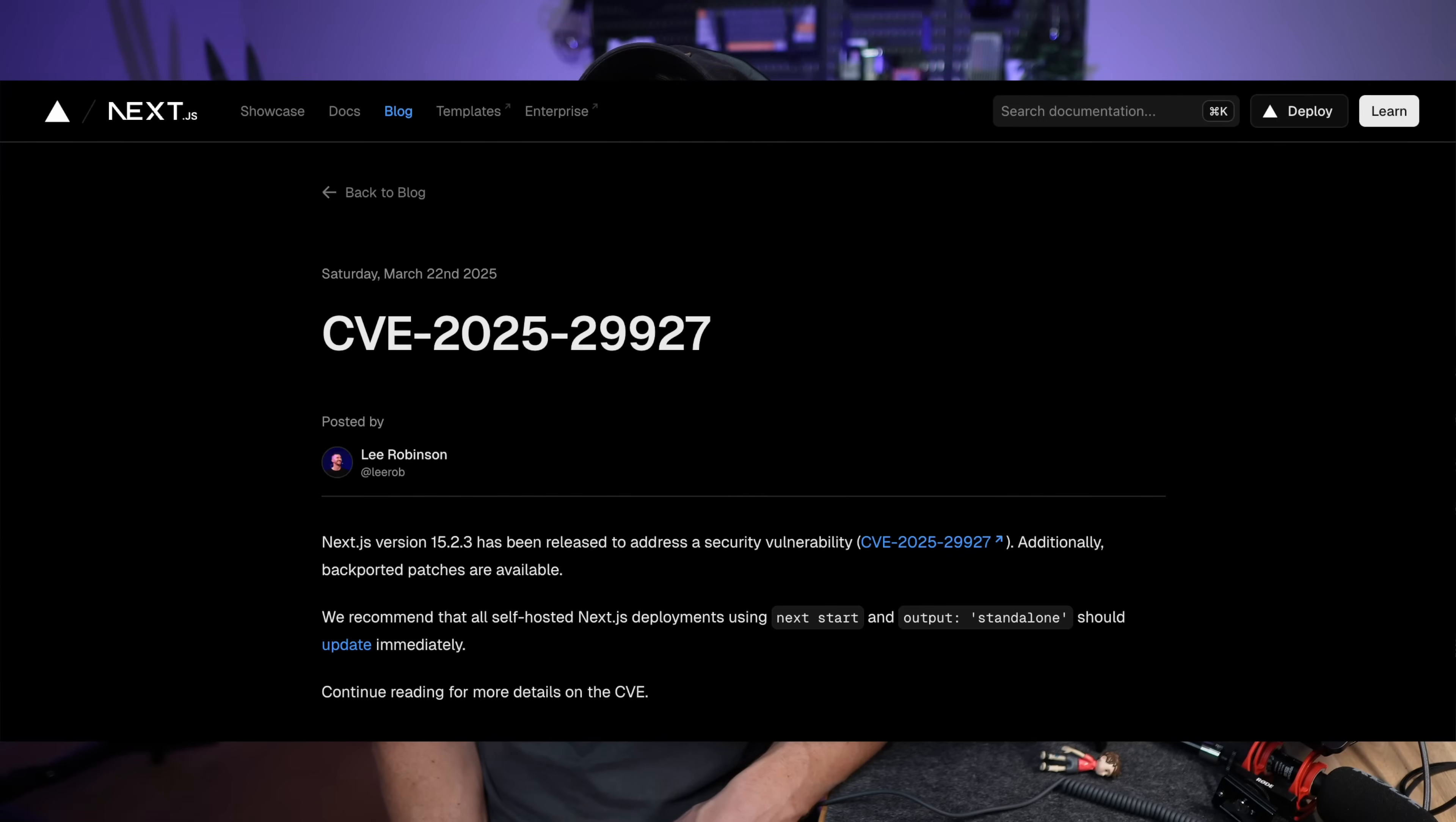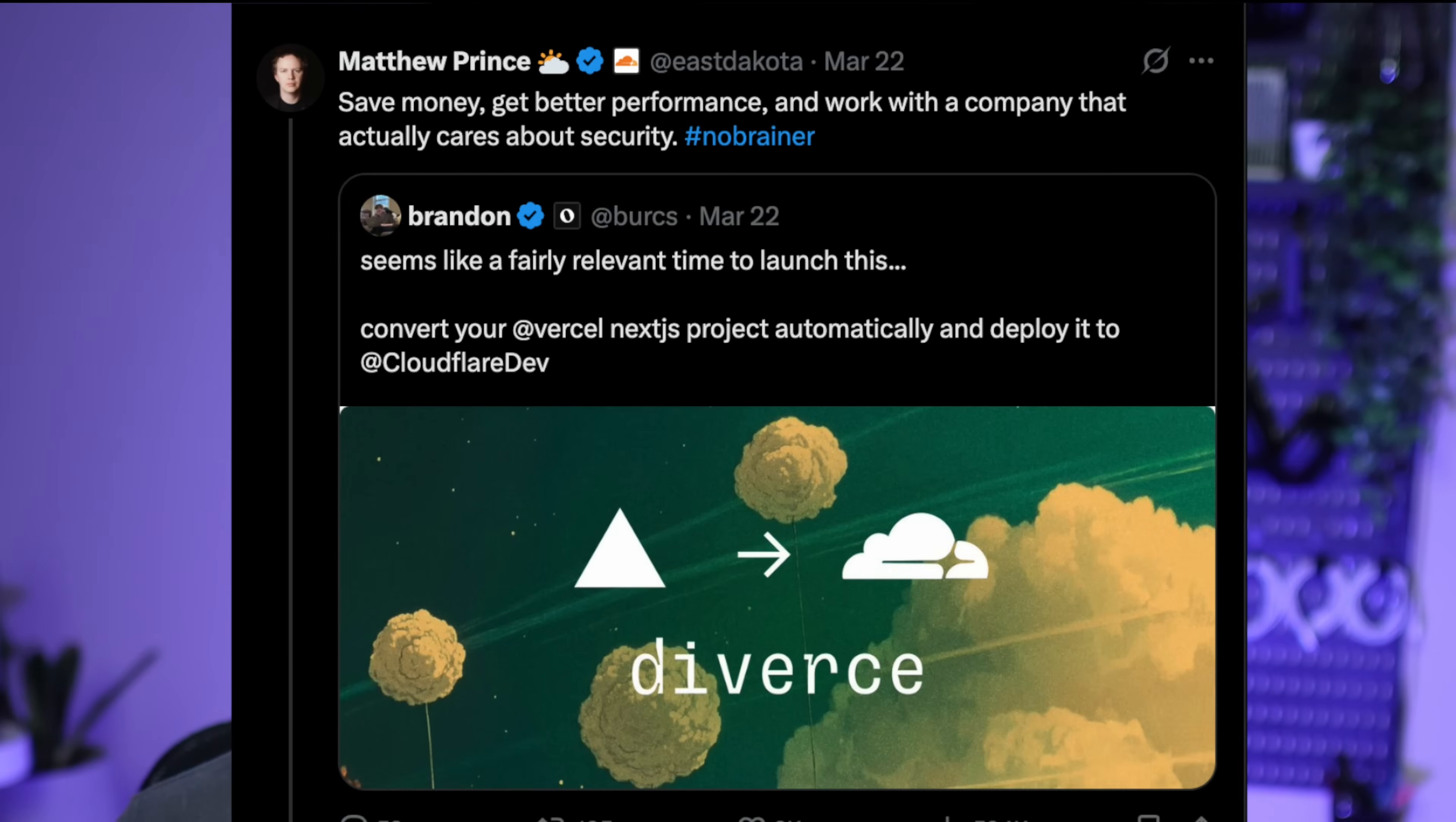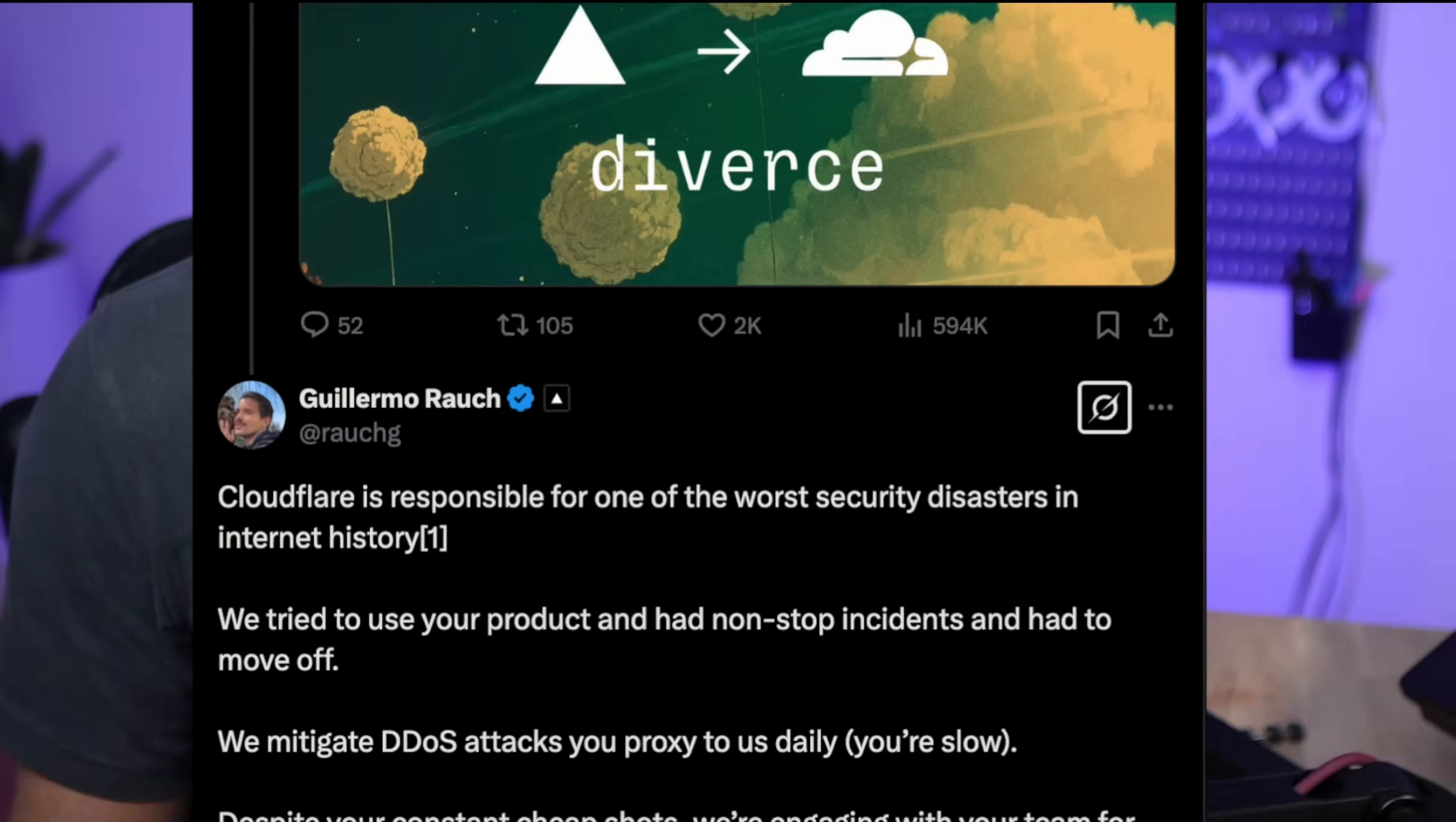Vercel, the Next.js maintainers, and yeah, the most used vibe coding deployment platform, released a patch and a stick measuring contest with Cloudflare. But it gets worse. The bug was reported in February, but the fix didn't drop until March 21st. The community was not happy.